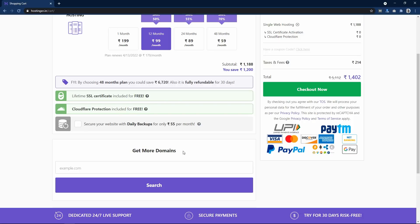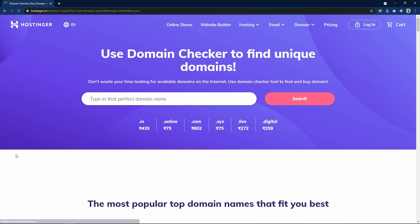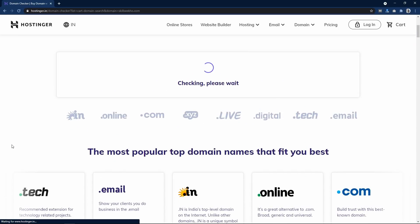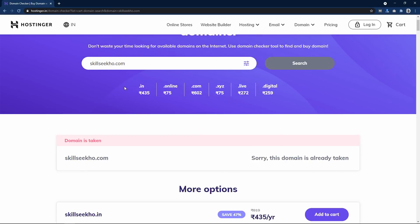Scroll down and here you can see a search box — Get More Domains. In this search box I will write the domain name I want to purchase. Let me search for skillseco.com and click the search button.